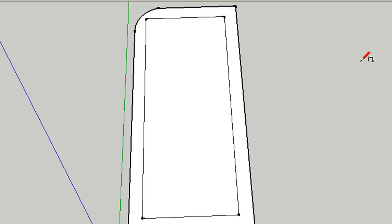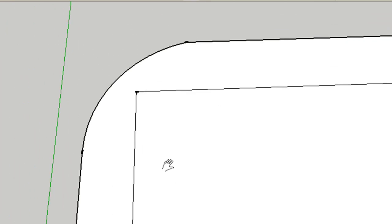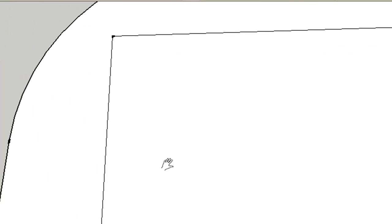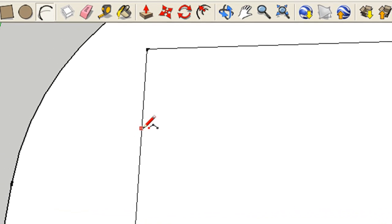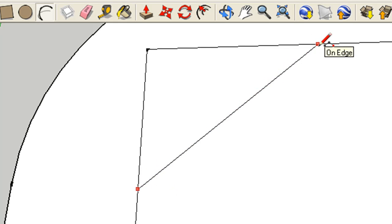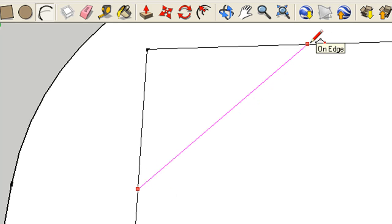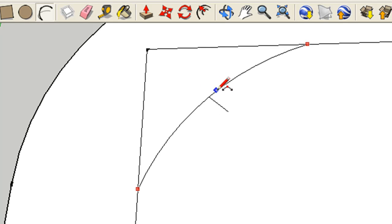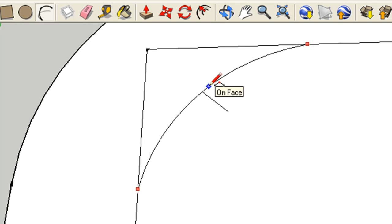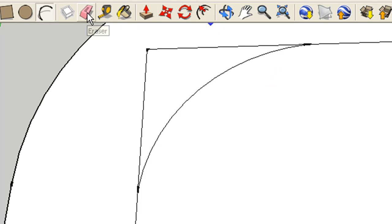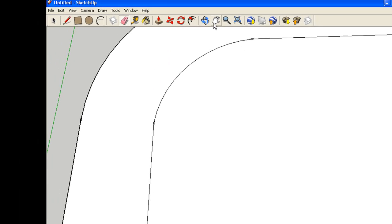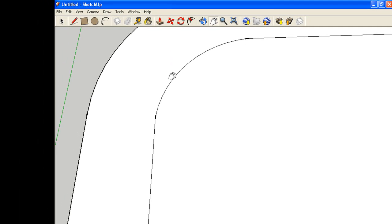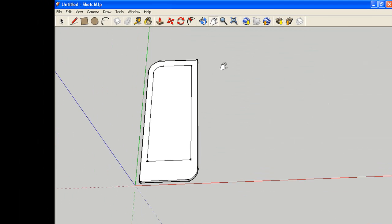There we go. Now this edge doesn't look nice, so I need to curve it again. I'm just going to zoom in a lot and get the arc tool. There and there, and it should curve like this. And I'm just going to get the rubber tool here, the eraser, and delete these two lines. And now when I zoom out it should be like this.